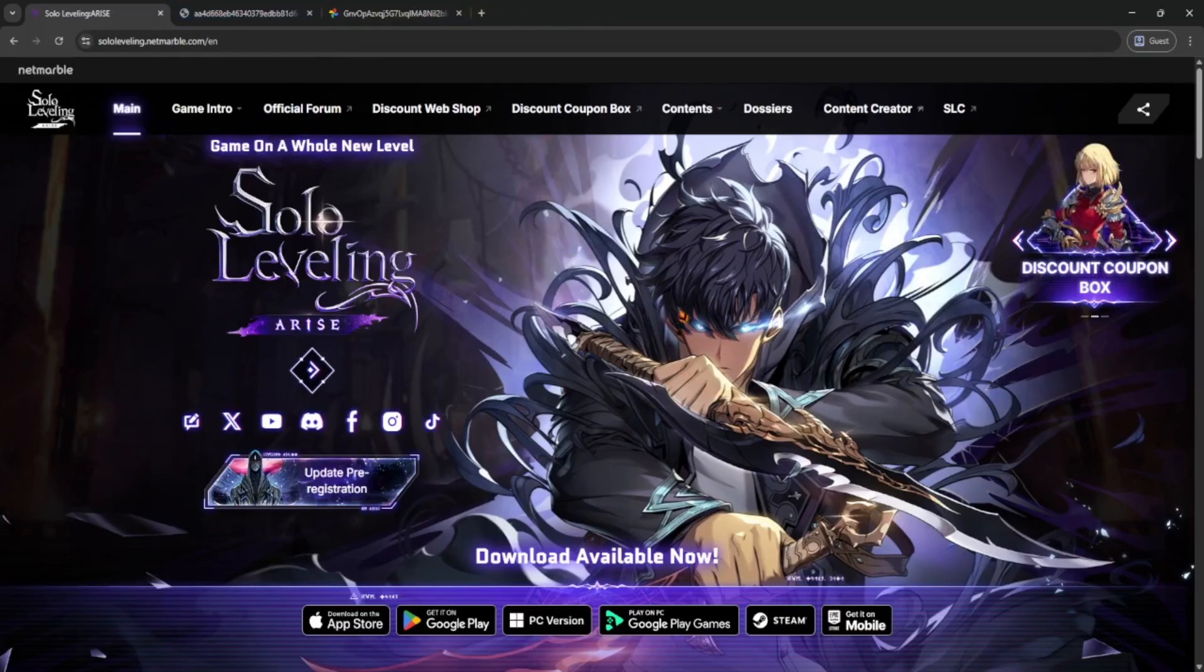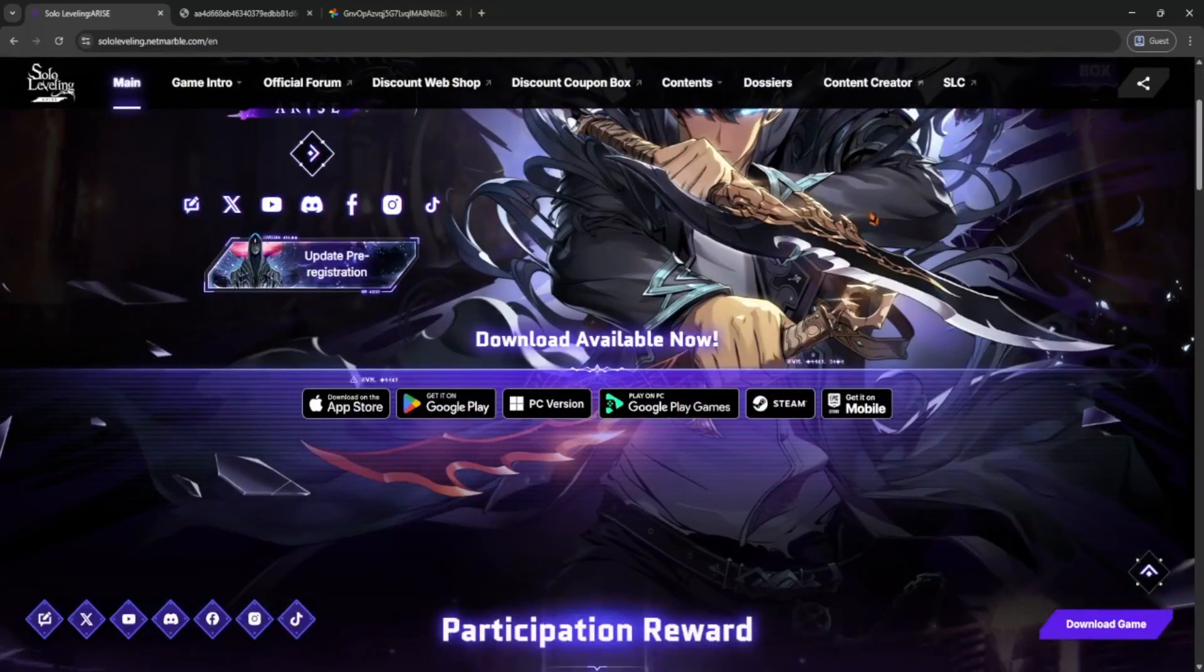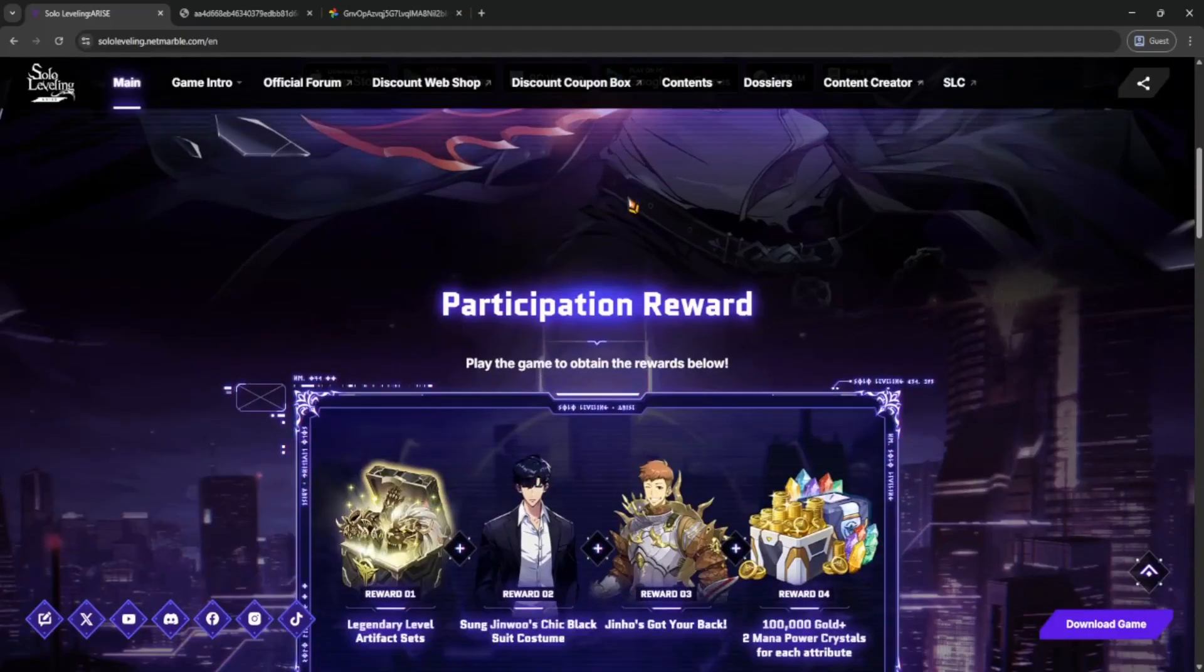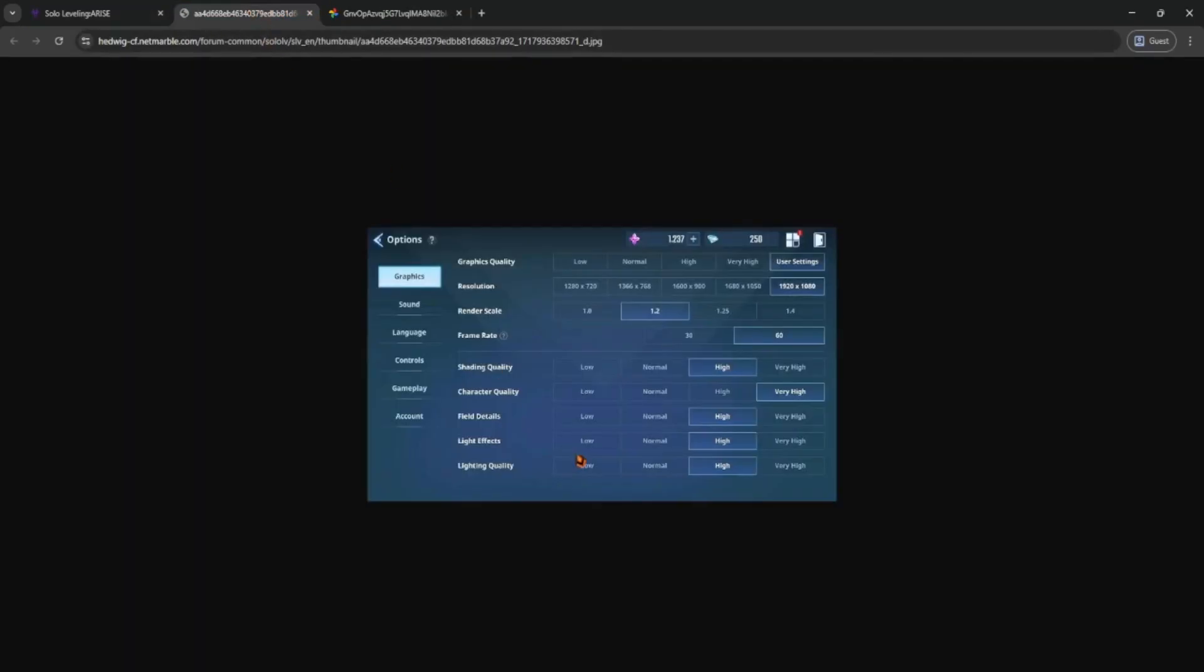First, launch the game through the official PC client or whichever platform you installed it from. Once the game loads up and you're on the main menu or in-game, look for the gear icon, that's your settings.